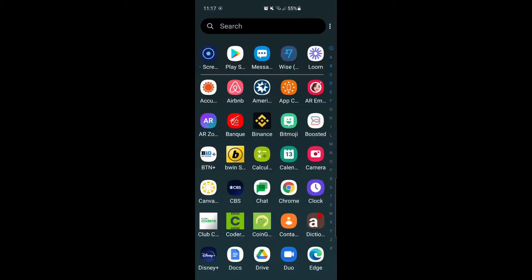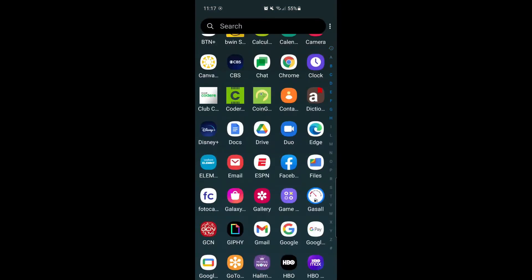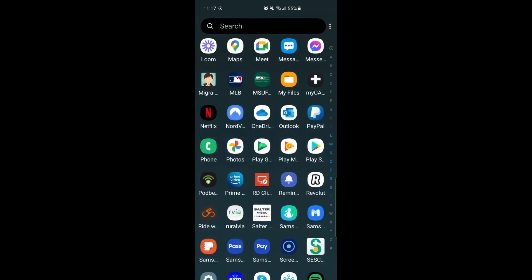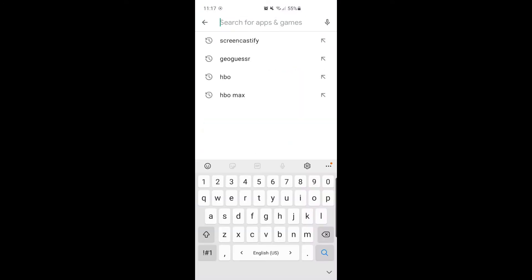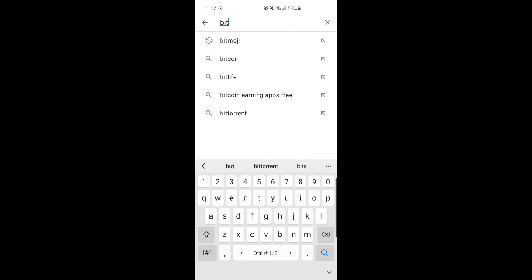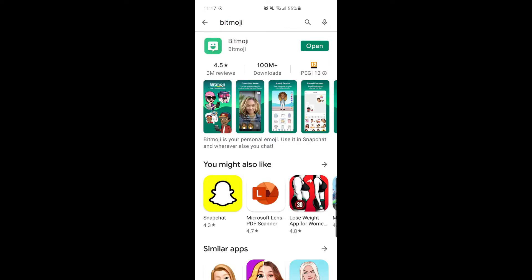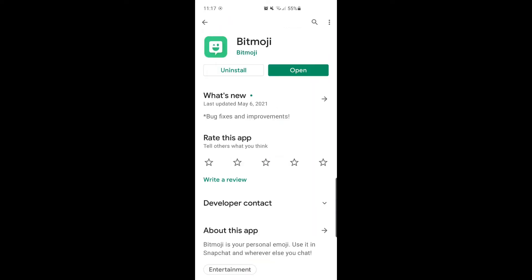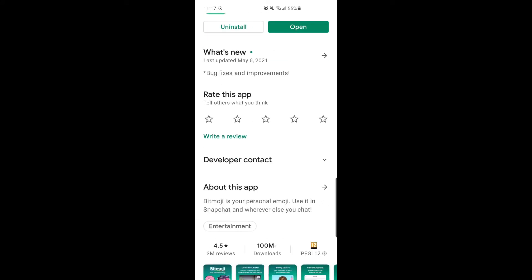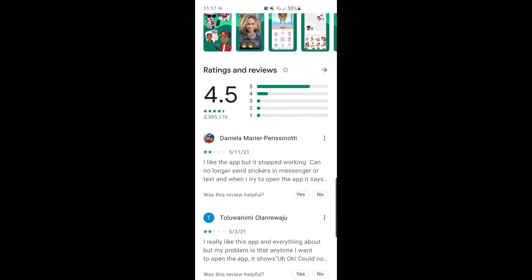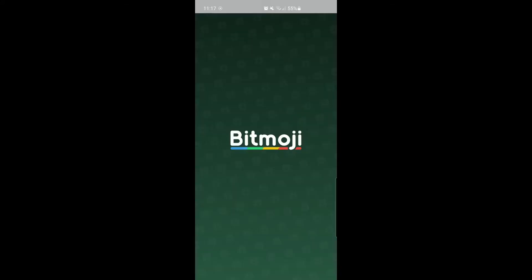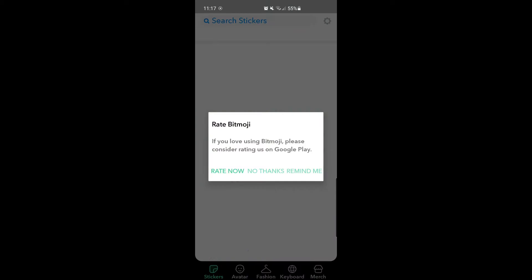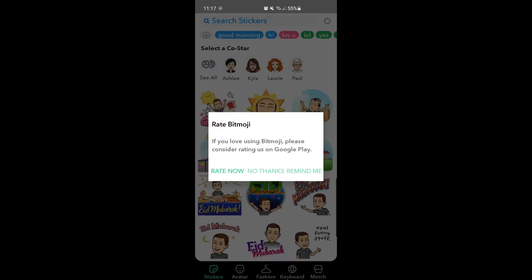The first thing that we want to do is go into our Google Play Store or App Store. Within the Play Store, we're going to search for Bitmoji. You can see I've already downloaded it, but this is what the page will look like. Once you've installed Bitmoji, go ahead and open it, and you're ready to get going.